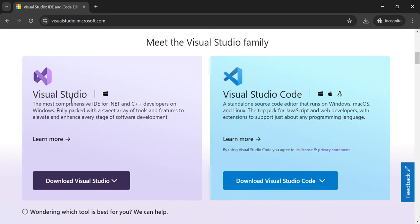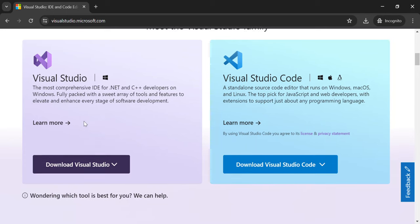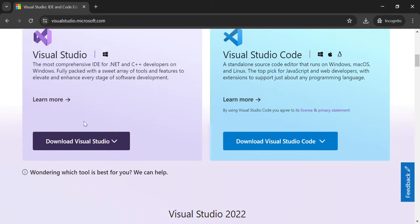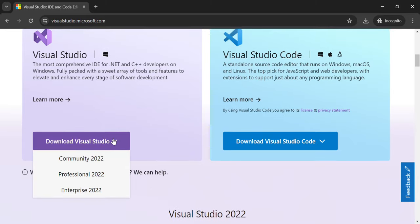Visual Studio Code is a standalone source code editor that runs on Windows, macOS, and Linux. On the left side is Visual Studio, which is the most comprehensive IDE for .NET and C++ developers on Windows. We select this dropdown here and you'll see the available editions.